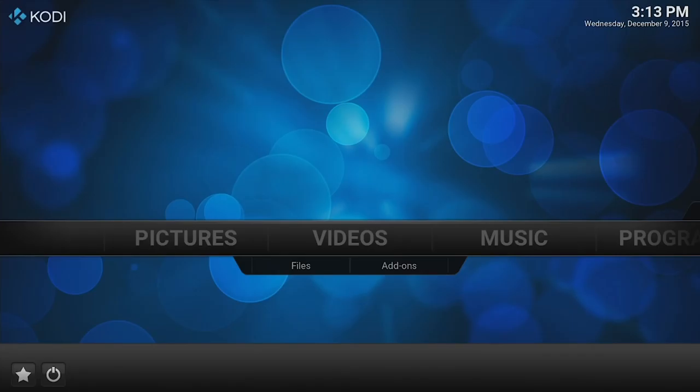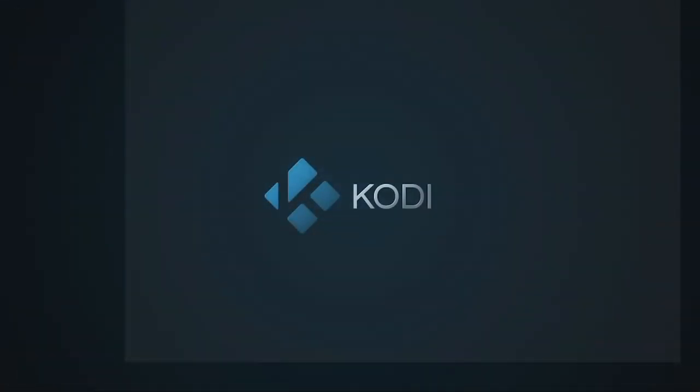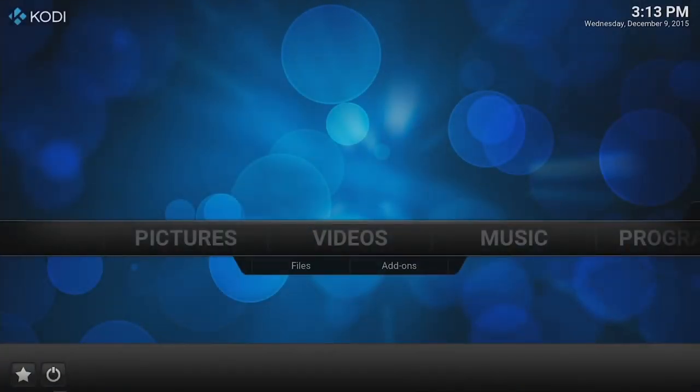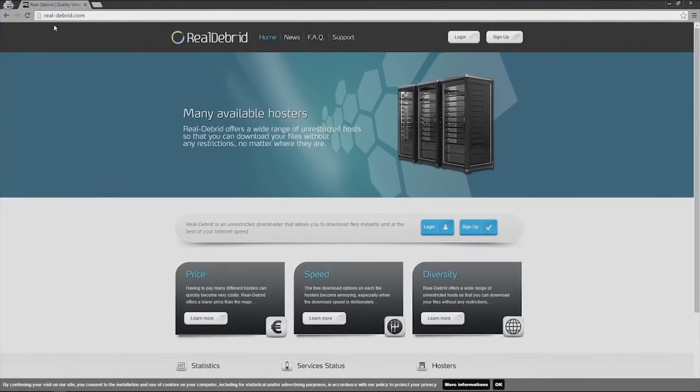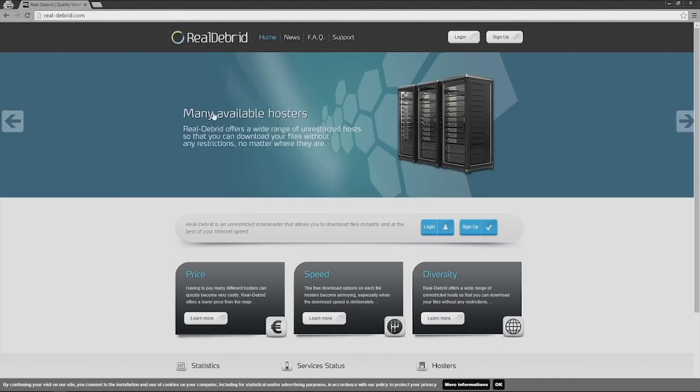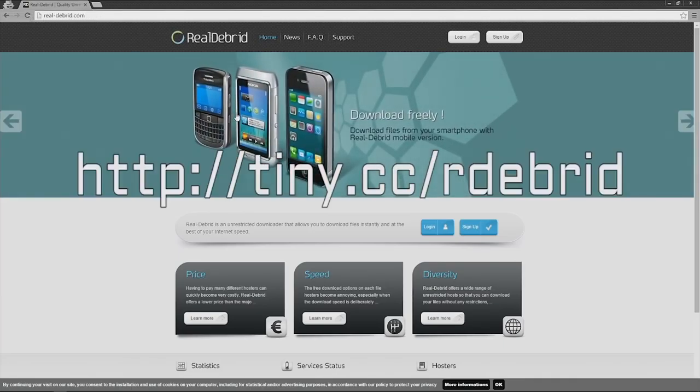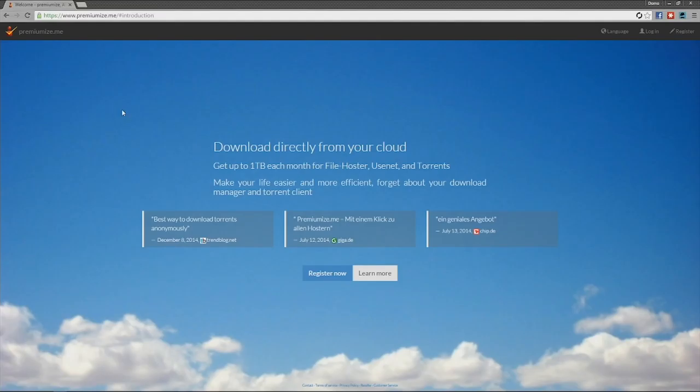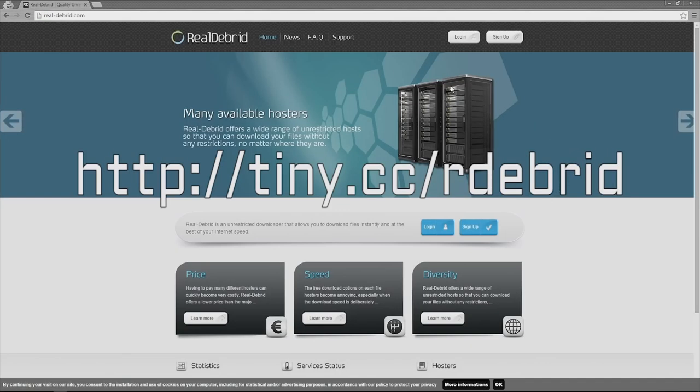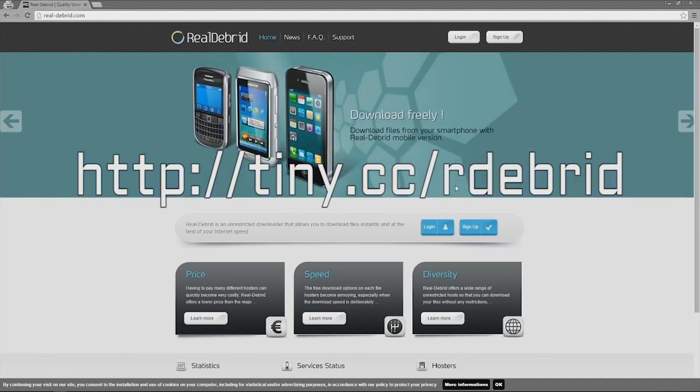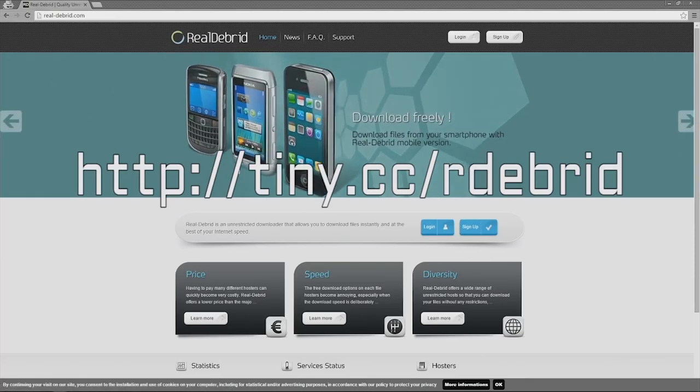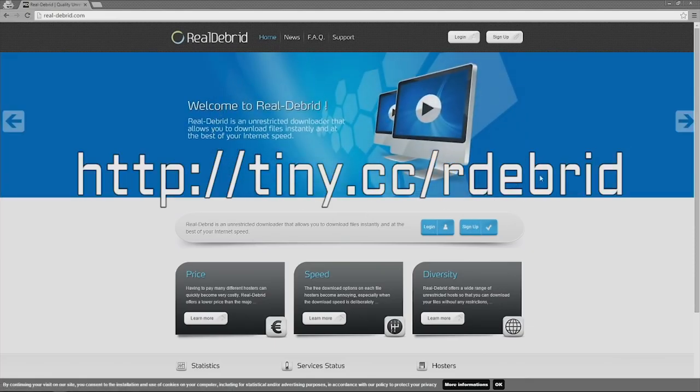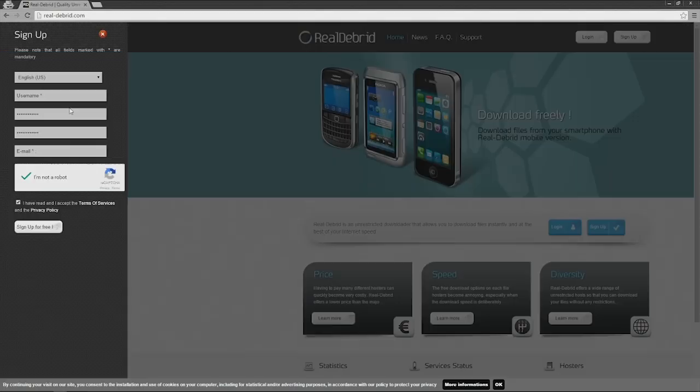So the first step here is you're going to want to sign up with one of two different services. The first one is called Real-Debrid and I'm going to have a link available for you down below that you can click on. The other one is called Premiumize. For the rest of this tutorial I'm going to have you use Real-Debrid. There are a few other ones out there. I don't know their pricing structure. This one has a really great pricing structure. Go ahead and sign up, make yourself a username, password, all that sort of stuff.